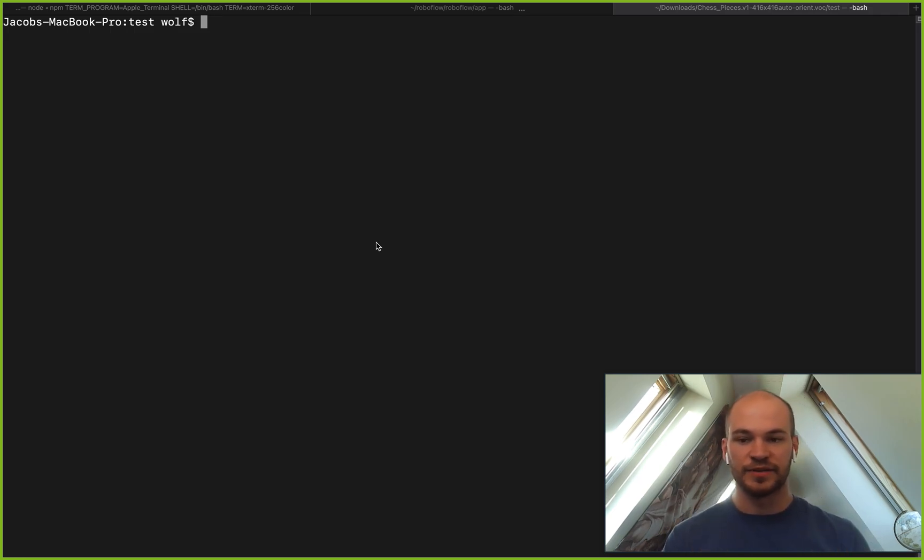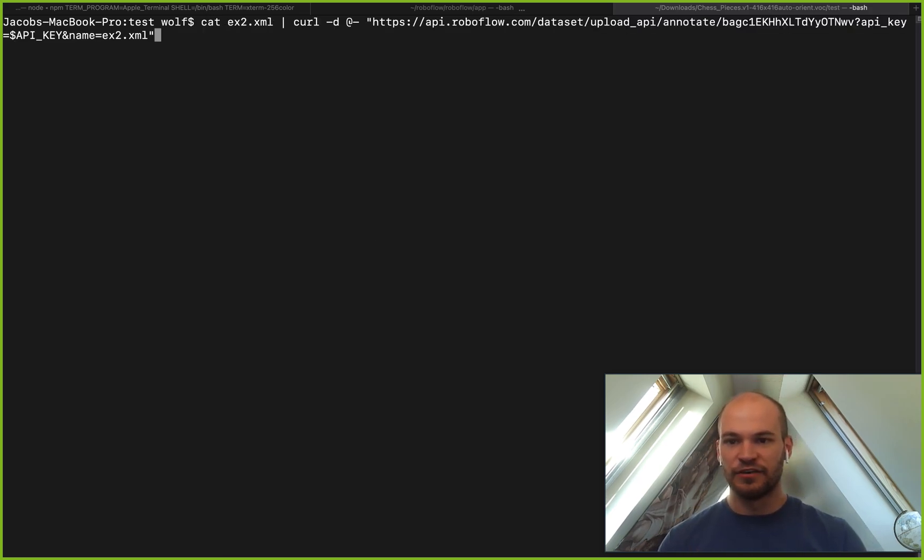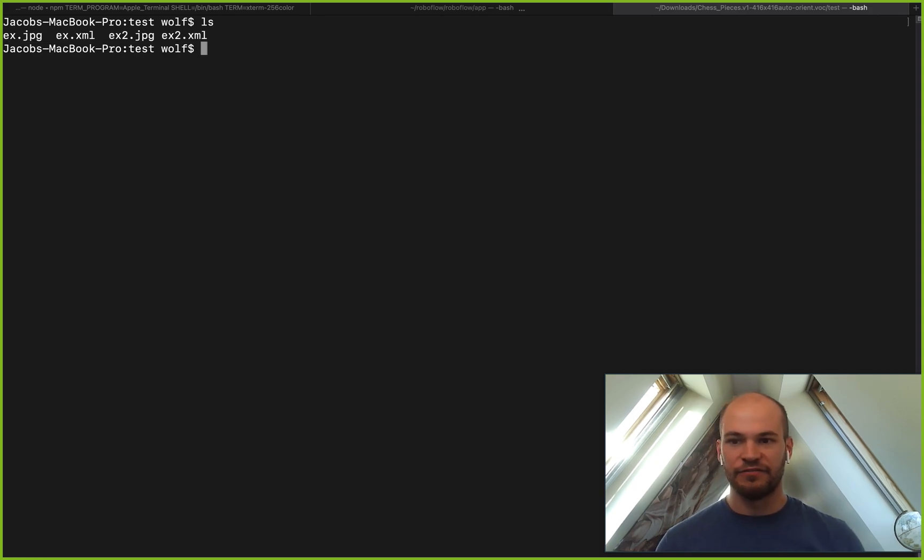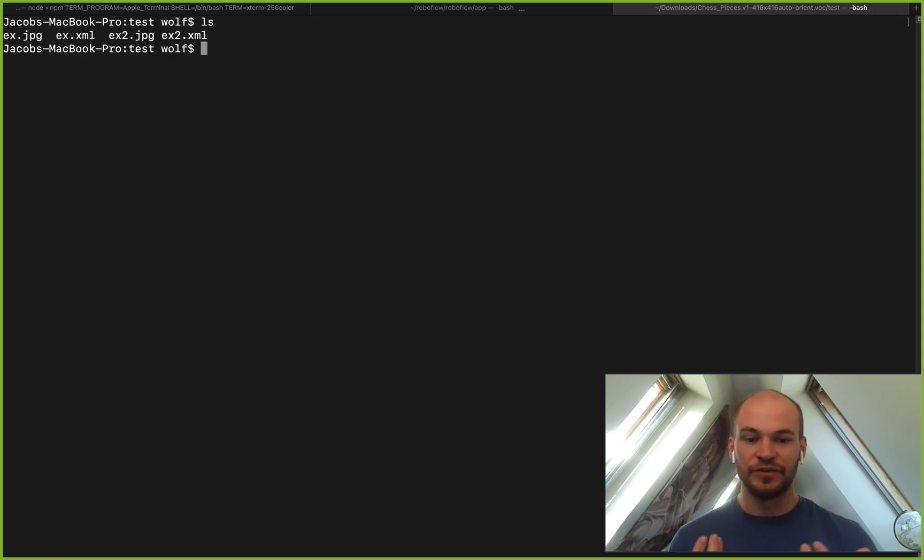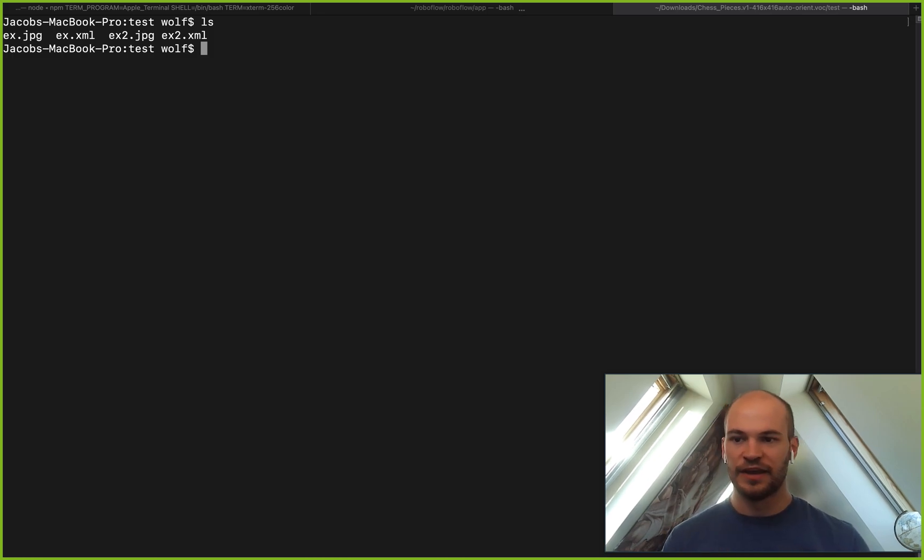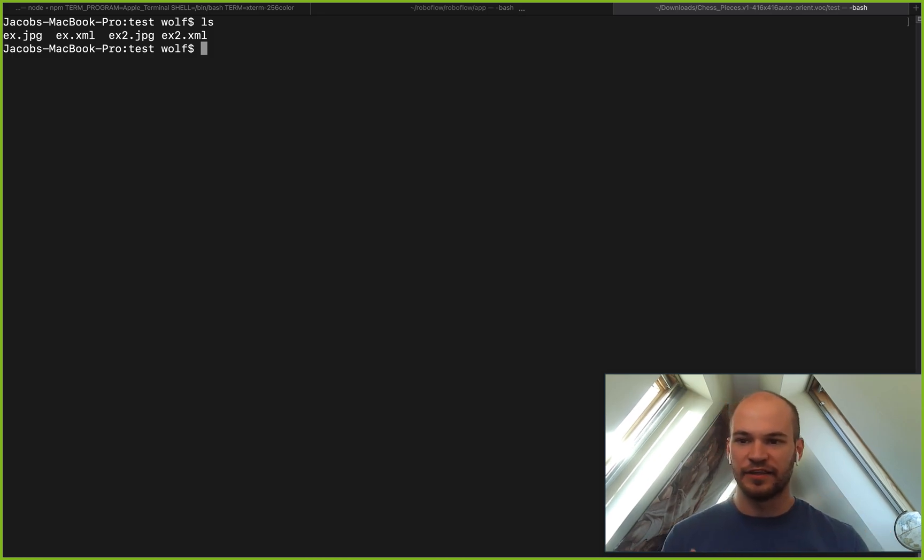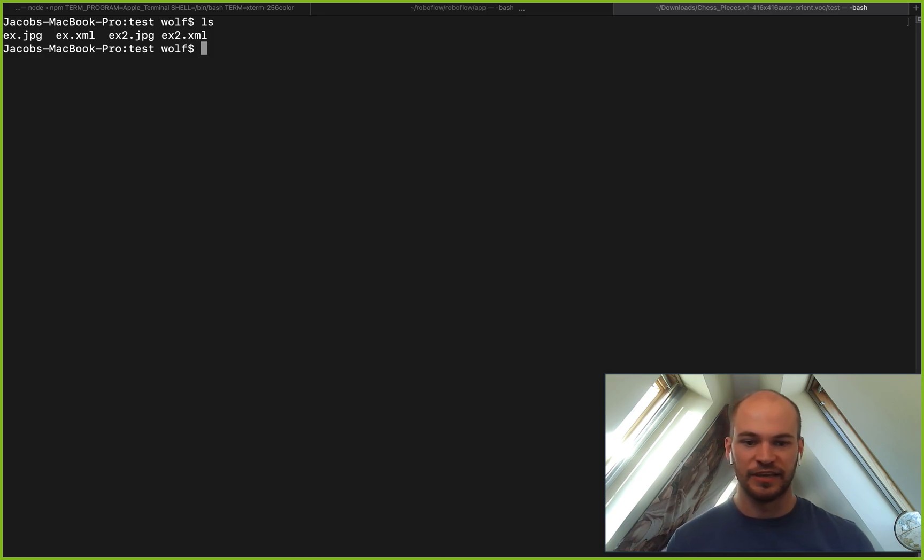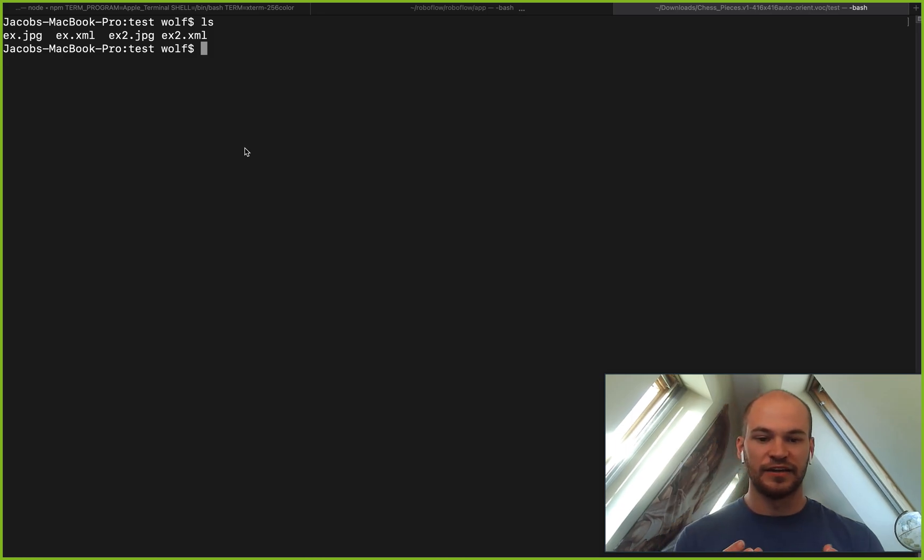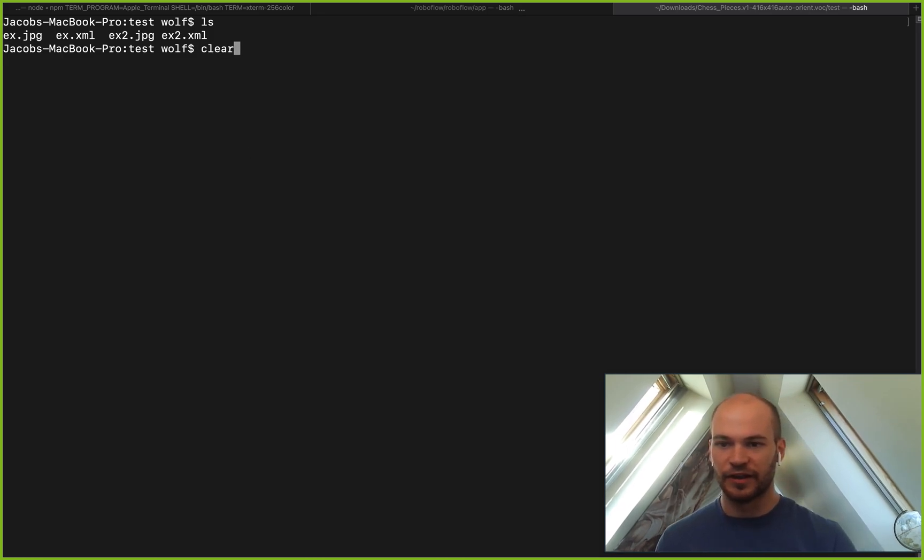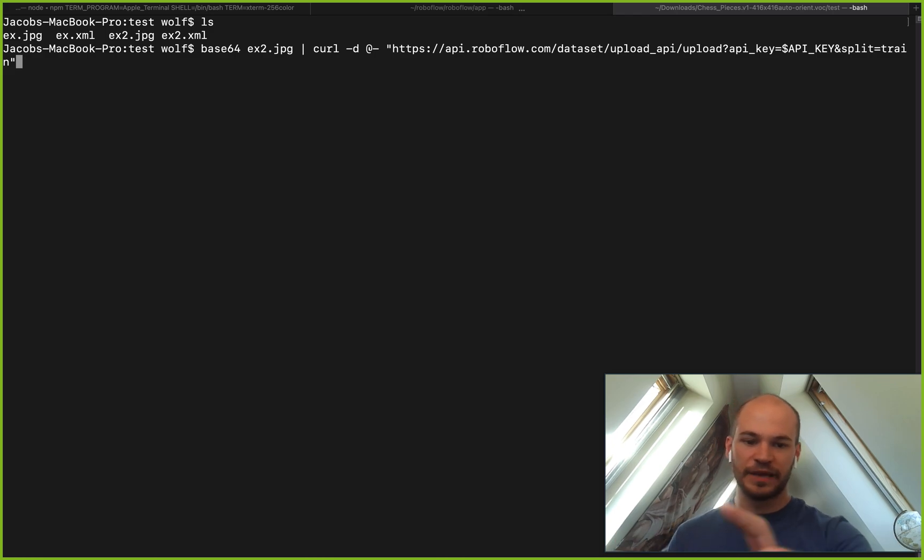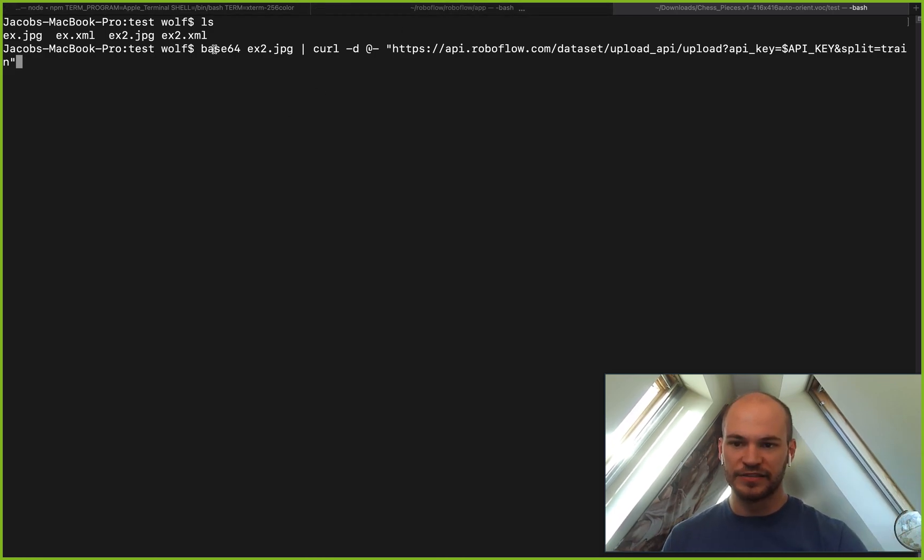For example here, we can take a look. I have a dataset here of two images. There's ex and there's ex2. There's a jpeg file and then there's an xml file which represents the annotation for that image. So in order to upload this jpeg file here, we can go ahead and run this following command where we first base64 encode this image with this command.